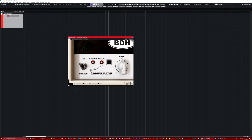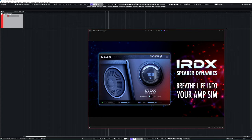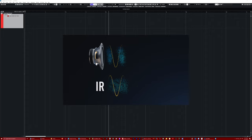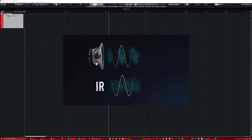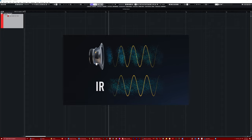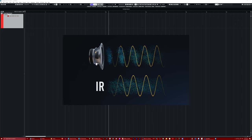And it's a technology they've developed called IRDX, it's like IR Dynamics. And the idea behind it is that an IR is just EQ, it's just an EQ curve that imitates the one of a cab, but it's static, it's completely static.